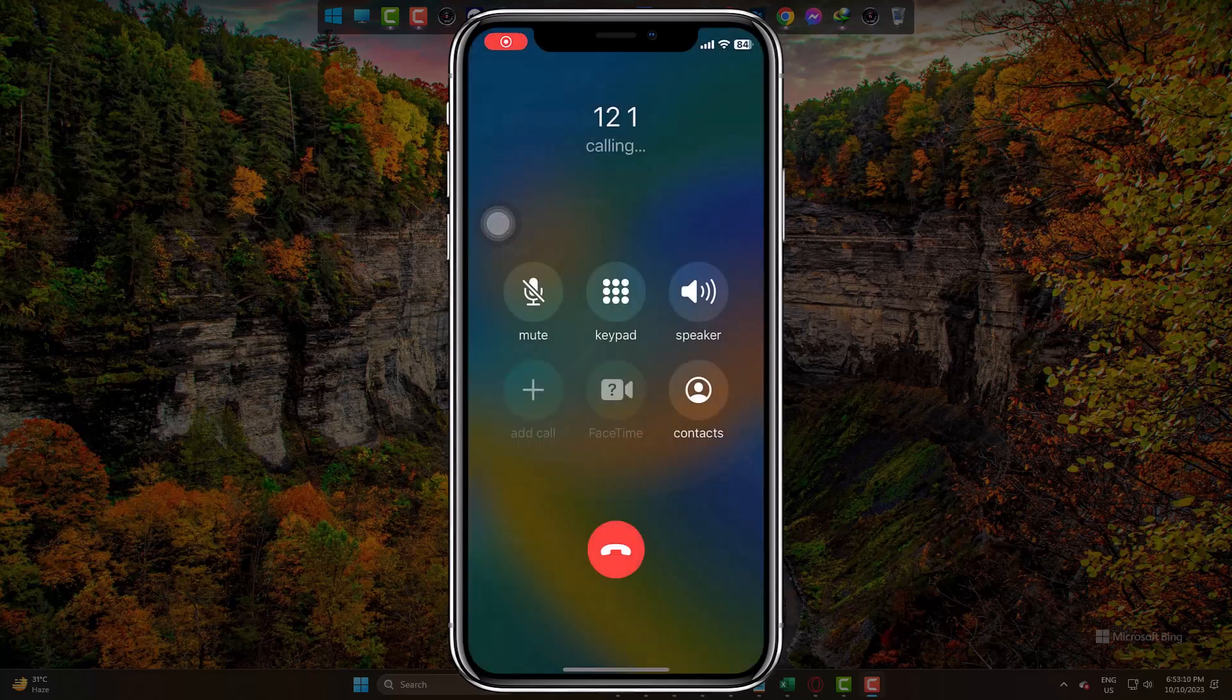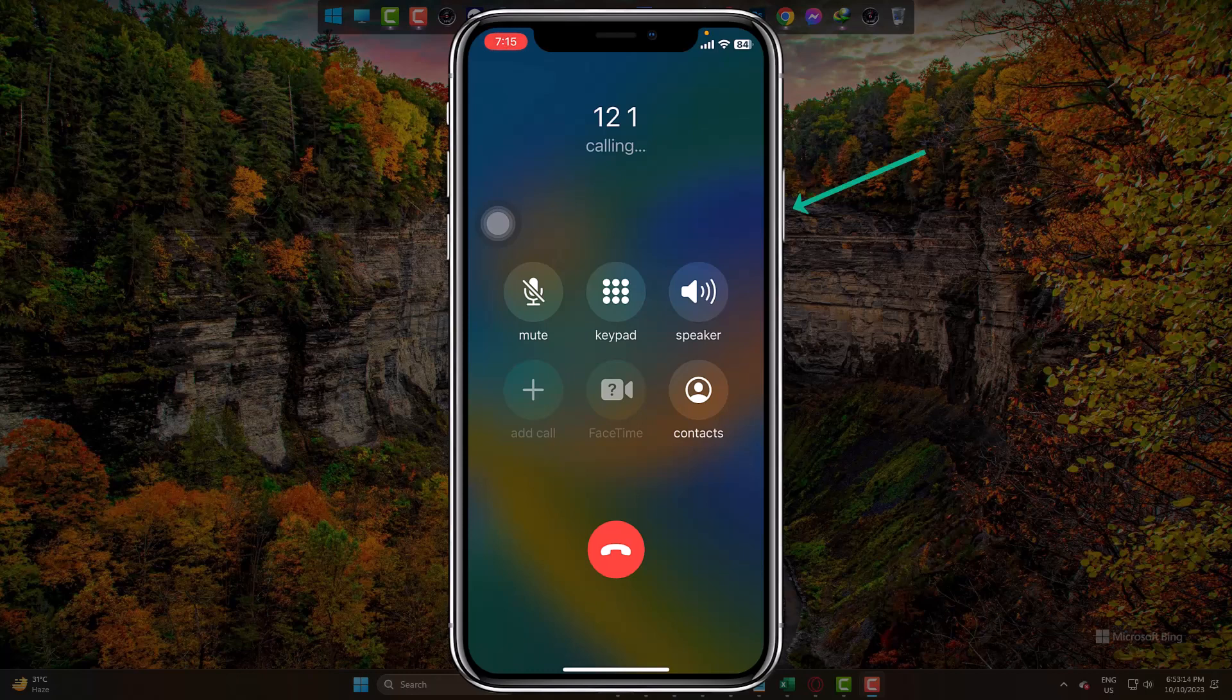And now, I am going to make a call again and try. I am pressing the lock button on and on, but my call is not being ended or hung up.